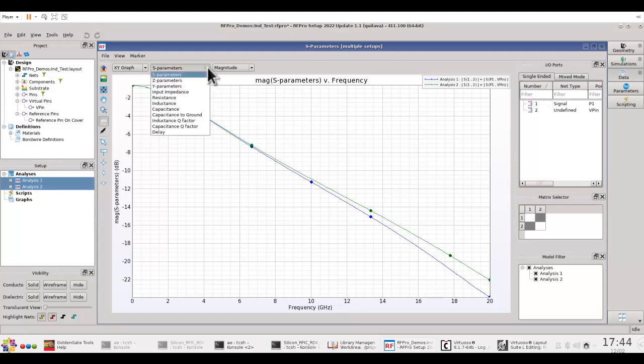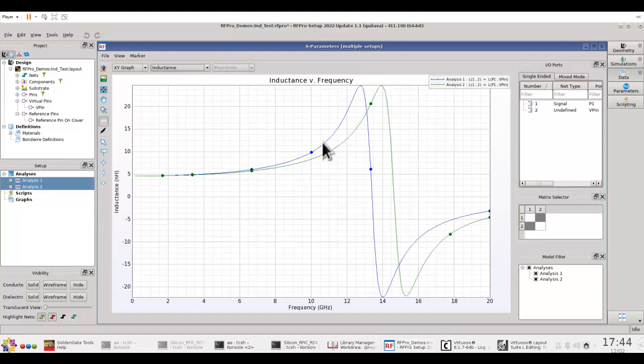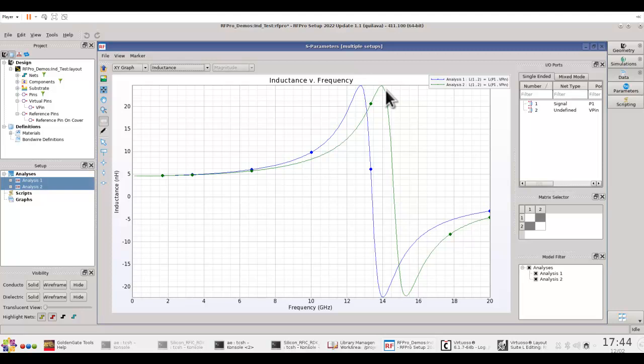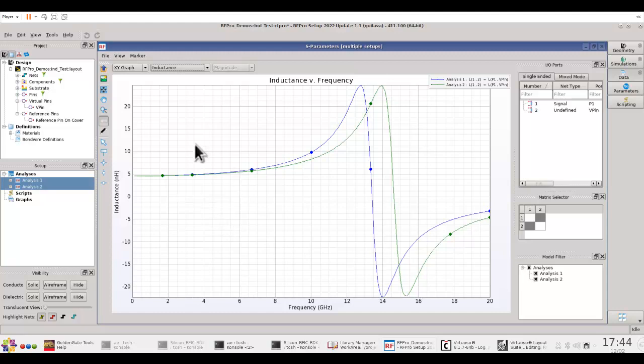At the same time, if I am characterizing this component, like in this case, inductance, I can go ahead and select inductance, and now I can see how inductance value and the self-resonant frequency of the inductor changes due to those process variation. So, this kind of simulation gives me a very fair idea about the corner cases which might happen in your chip design.